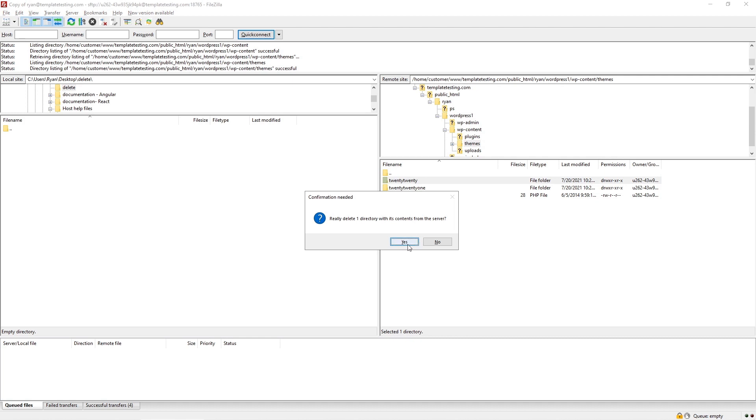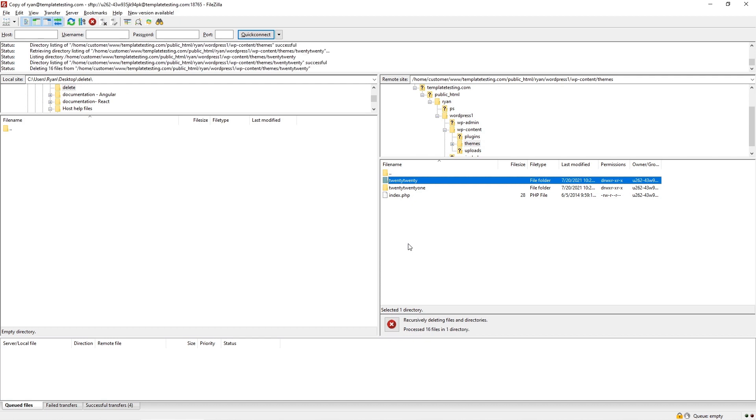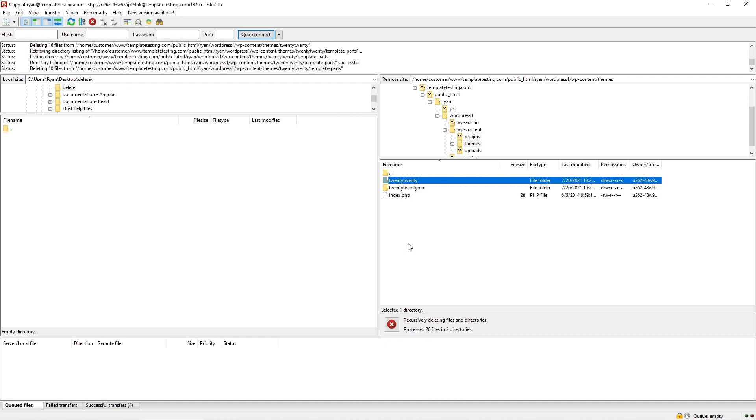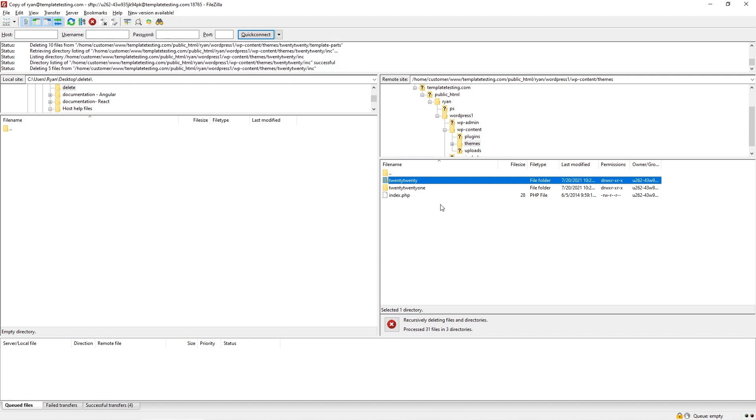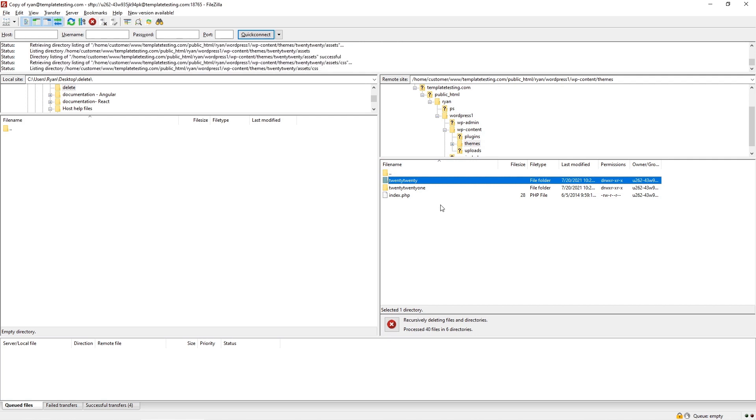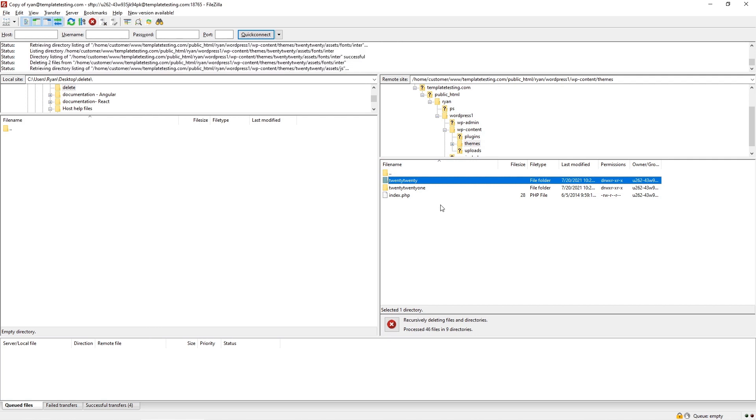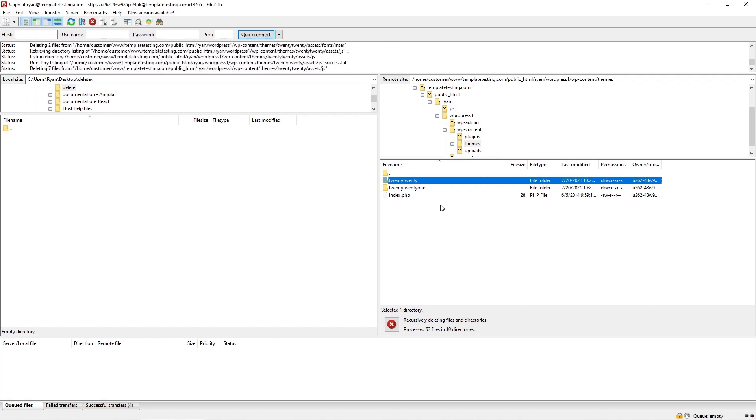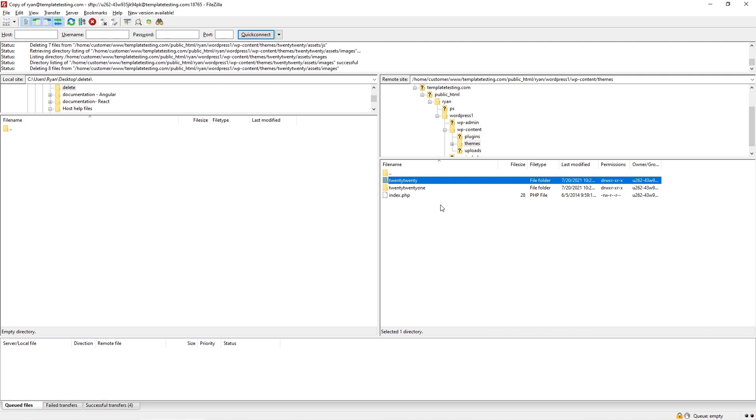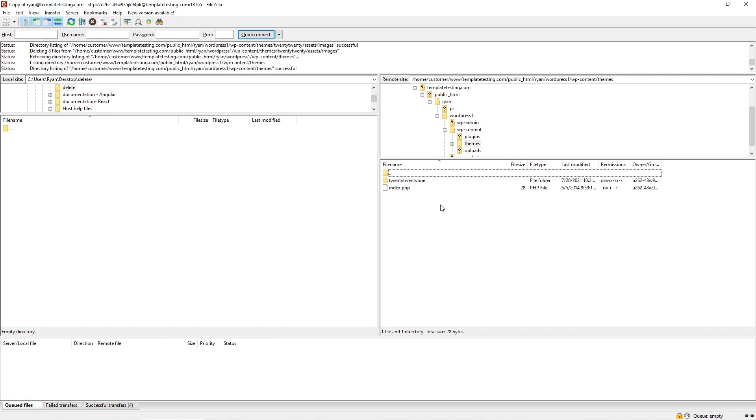Pay attention that it will take some time to remove files because removing files with the FTP file manager may take some time. It depends on the amount of files uploaded to WordPress.